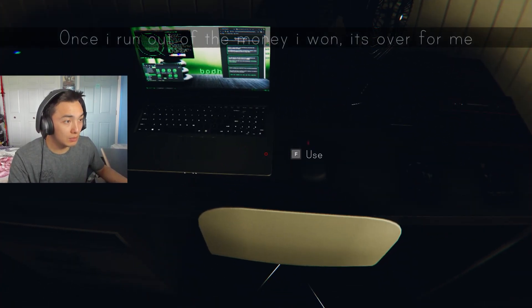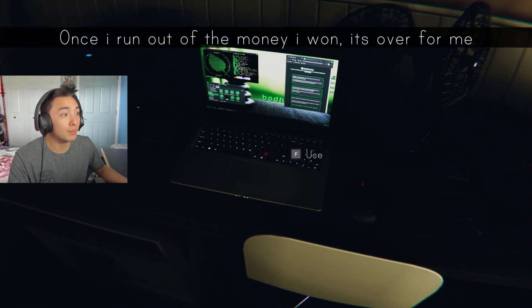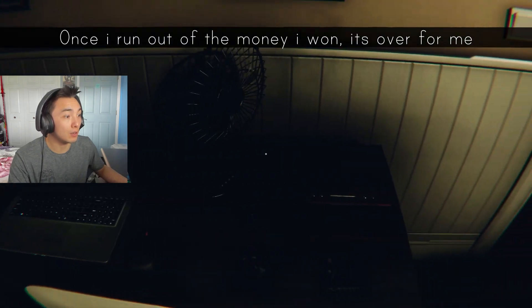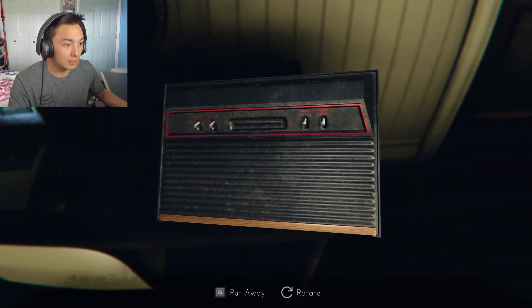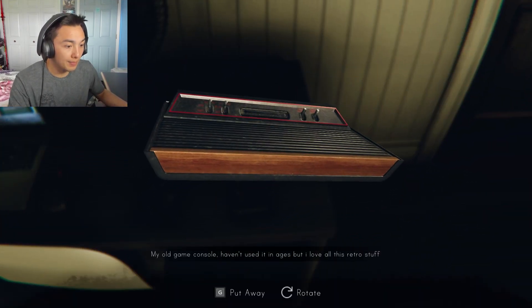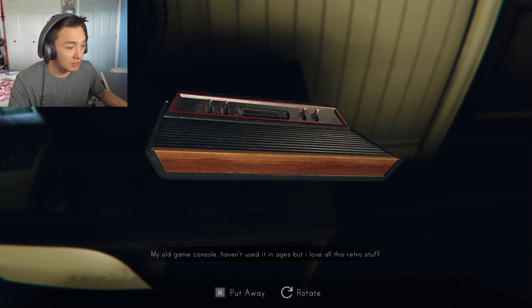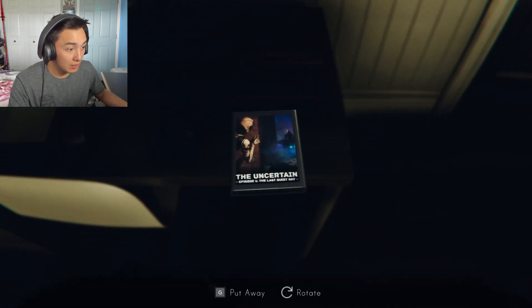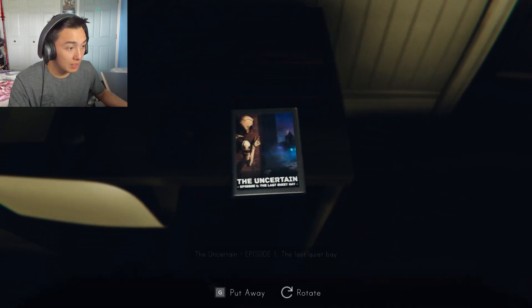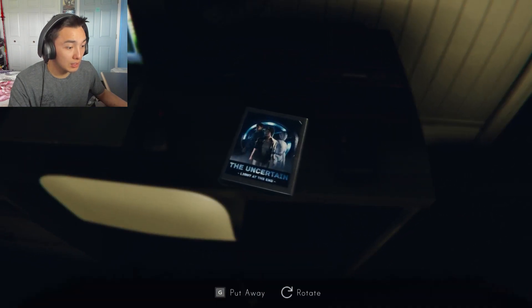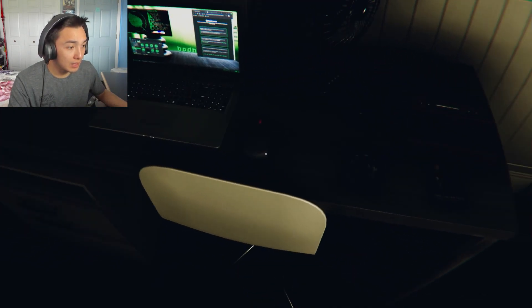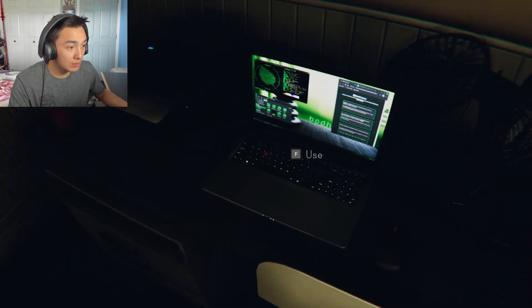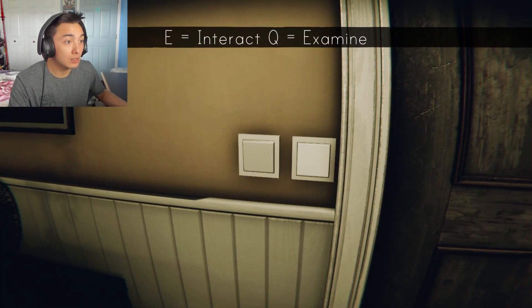Well, I can use the computer. Once I run out of the money I won, it's over for me. That's sad. My old game console. Haven't used it in ages, but I love all the retro stuff. The Uncertain. Another uncertain. Light at the end. Just those two.